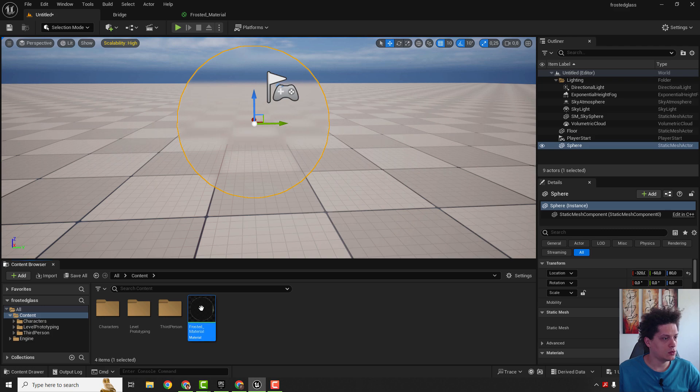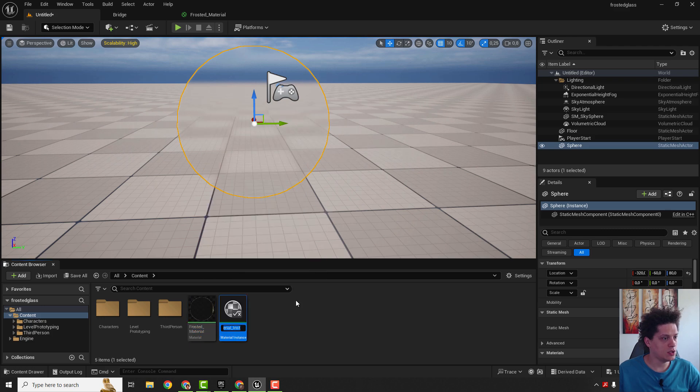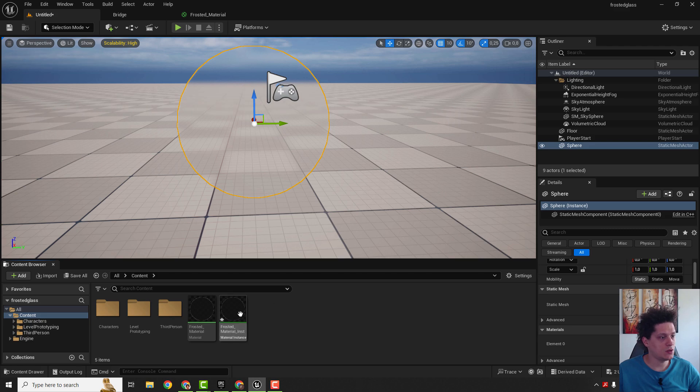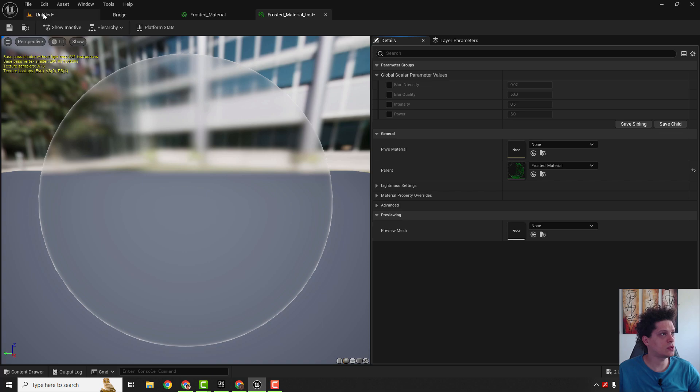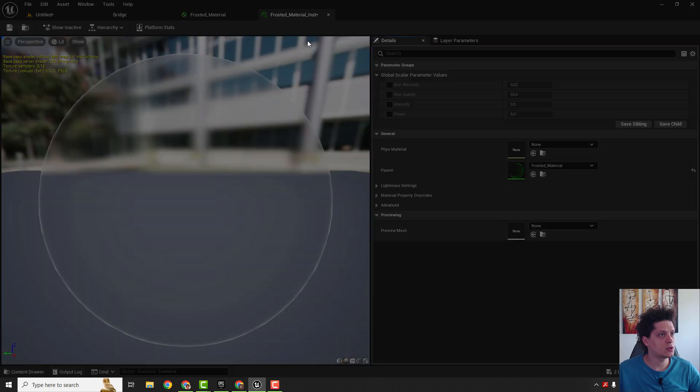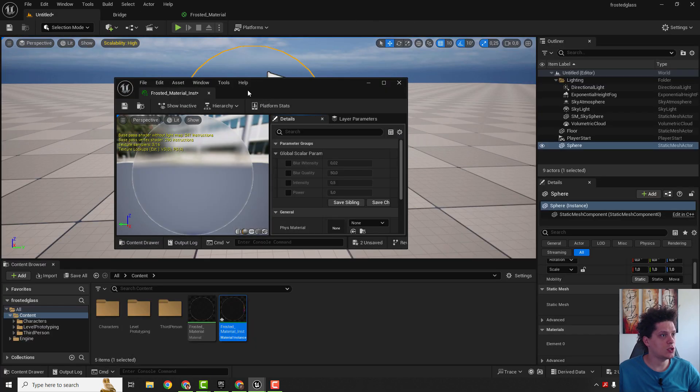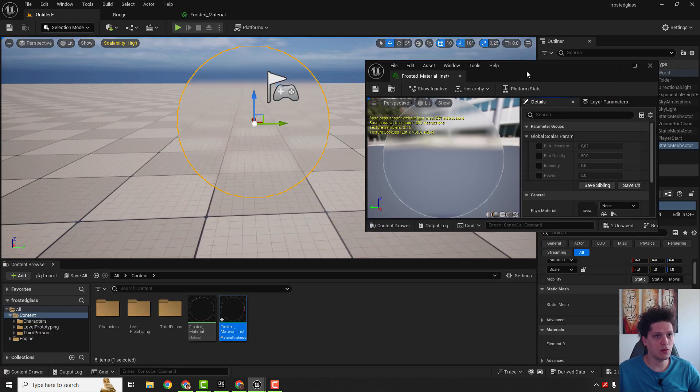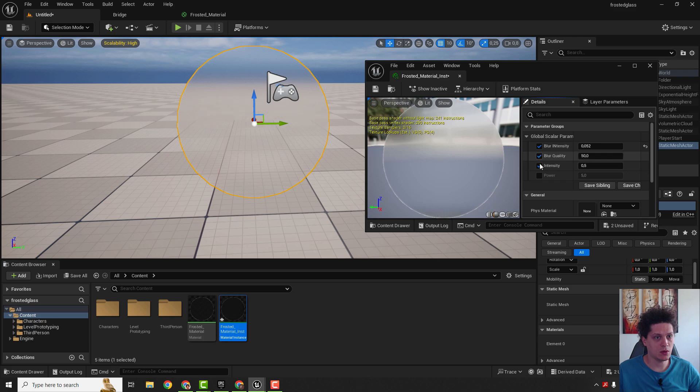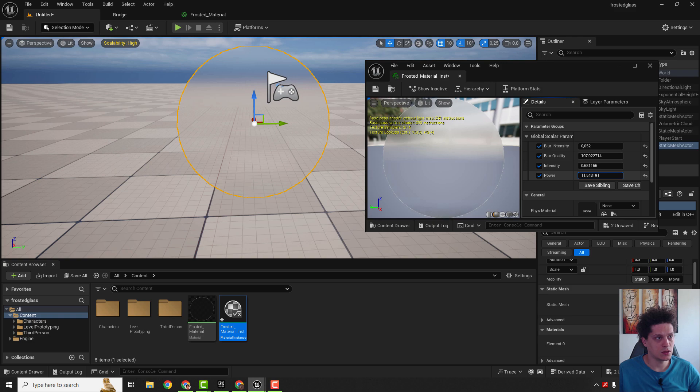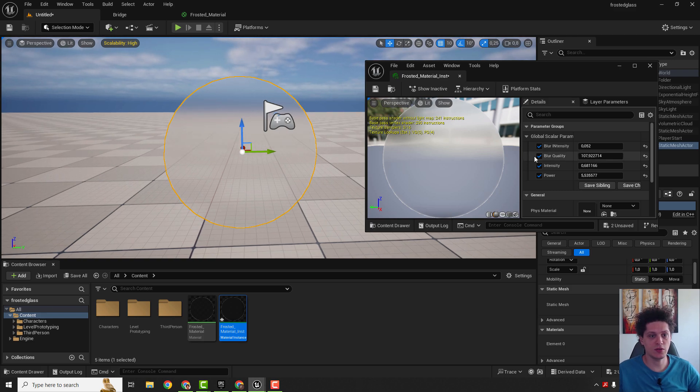We need to right-click, create material instance, drag and drop the material instance. Because if we open our instance, we can see our global scalar parameters values. So what we can do, we can change it on the fly, so blur intensity, we can change the blur intensity, enable all these values. So you can change the frosted glass material effect. This is why we created scalar parameters in the first place.